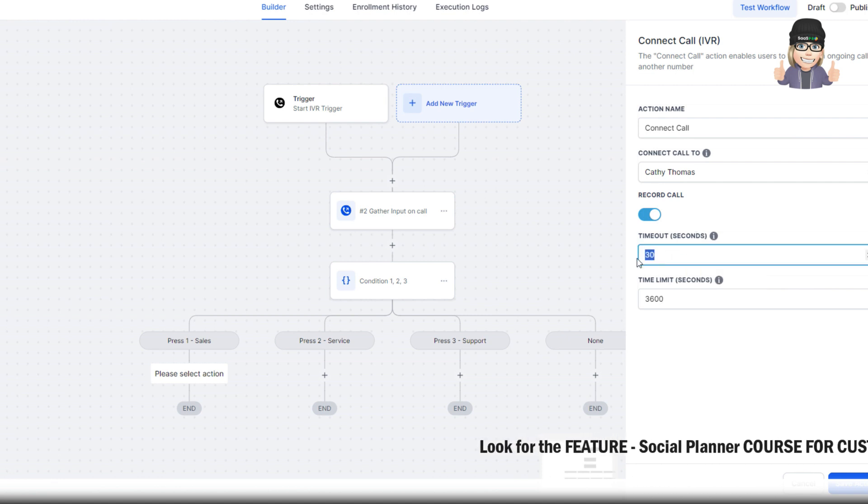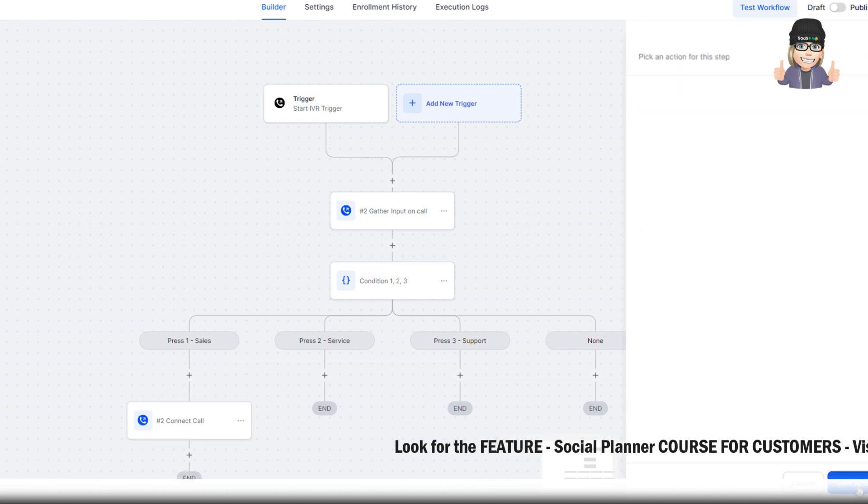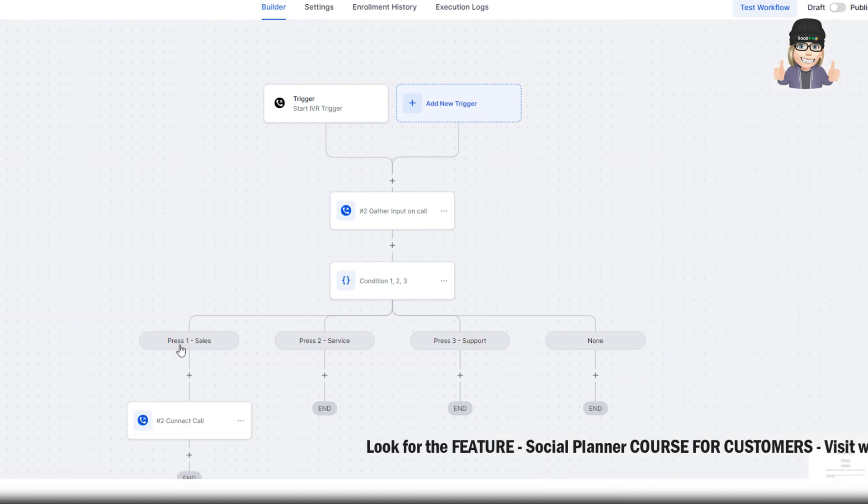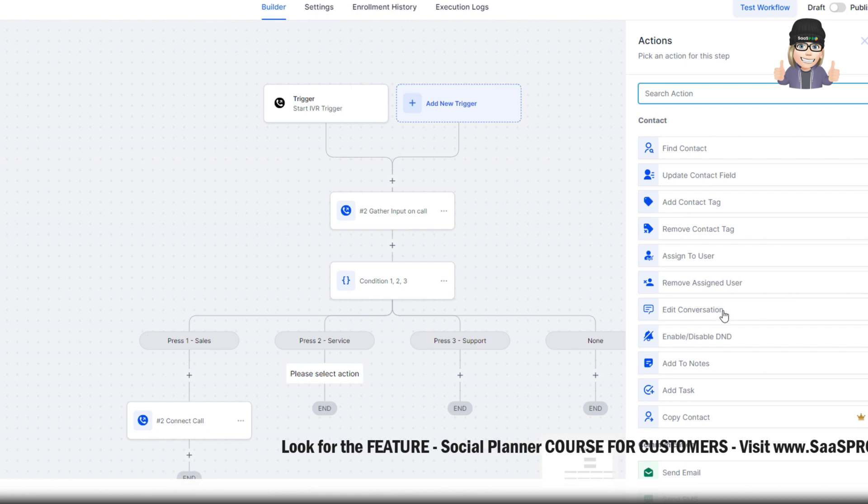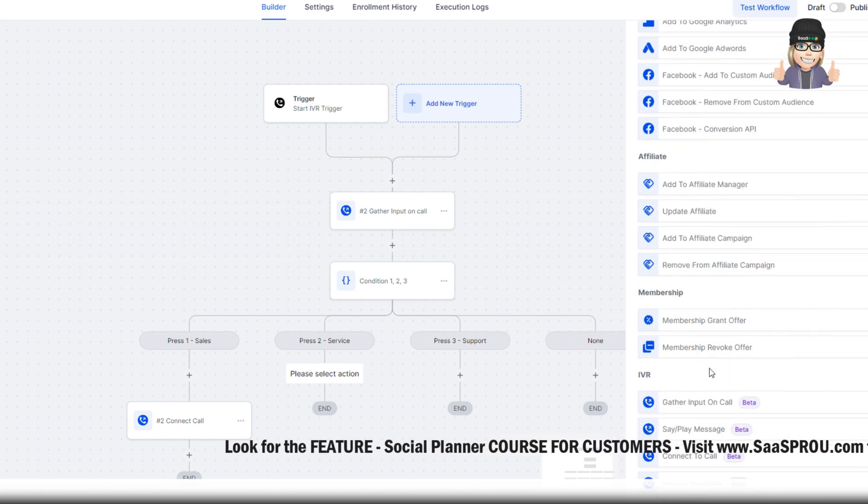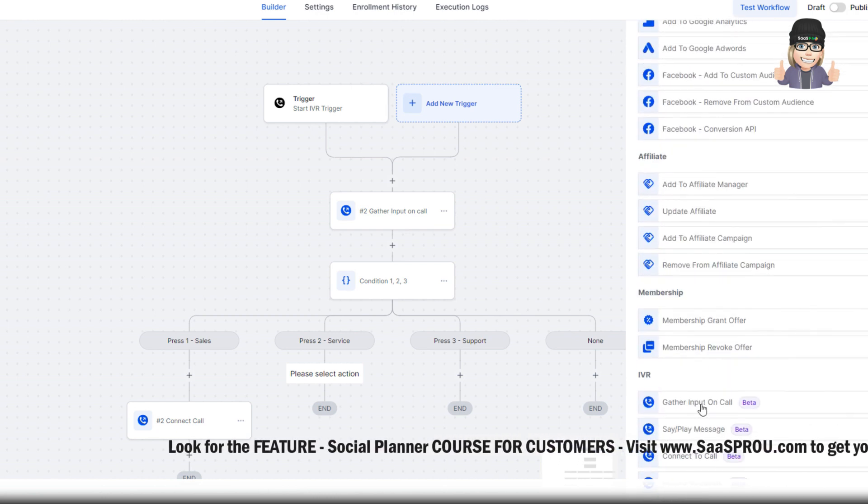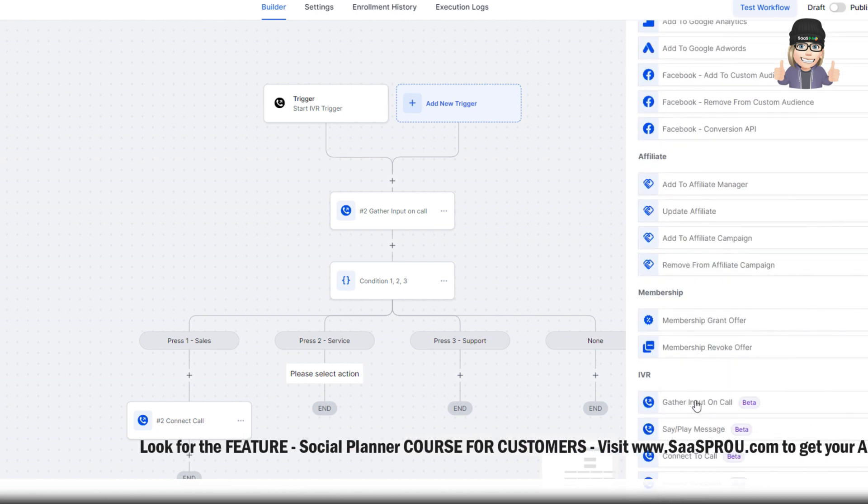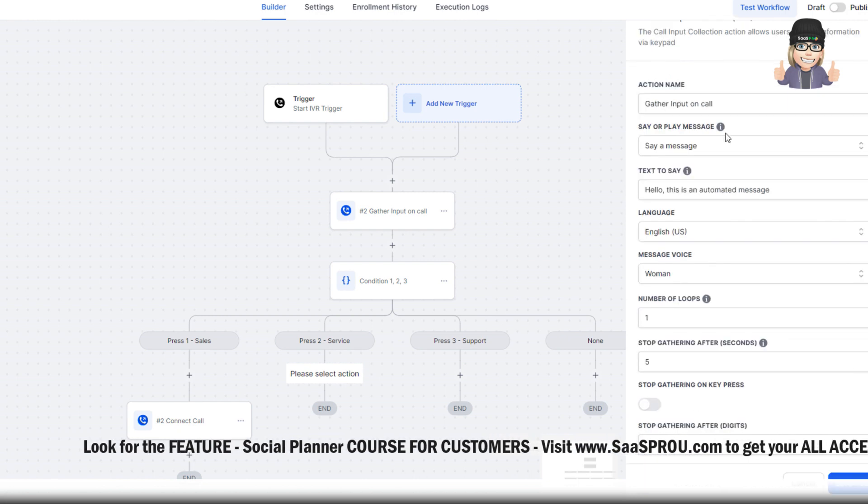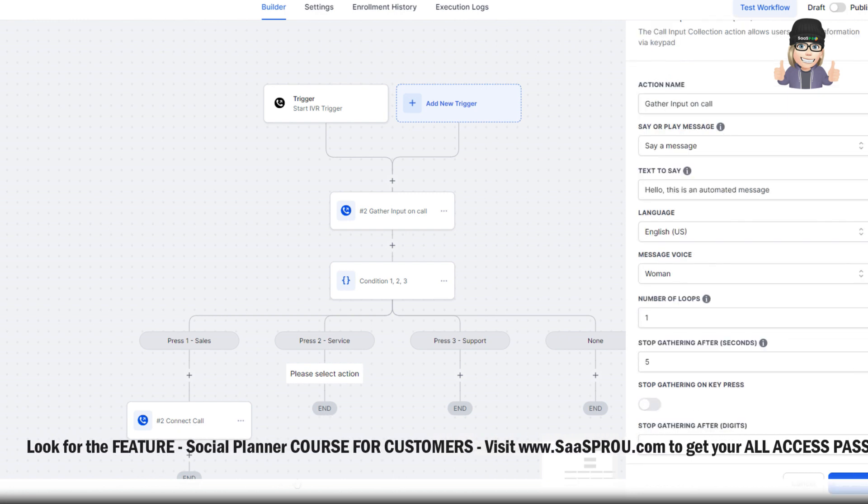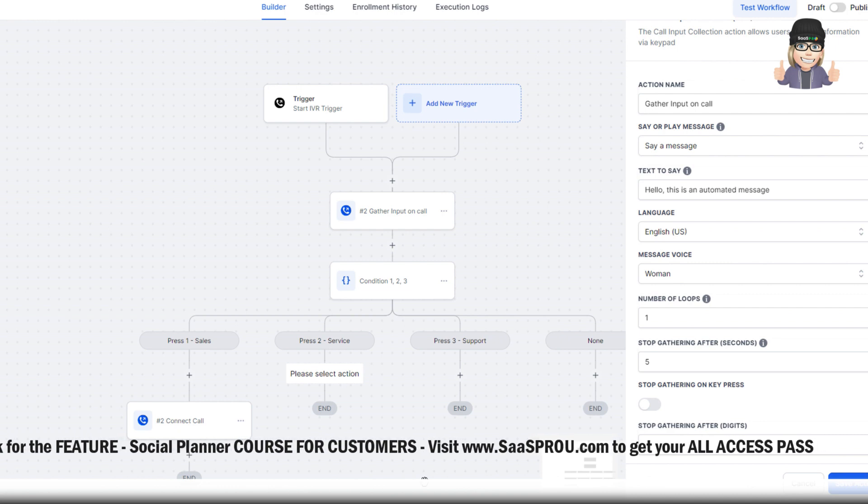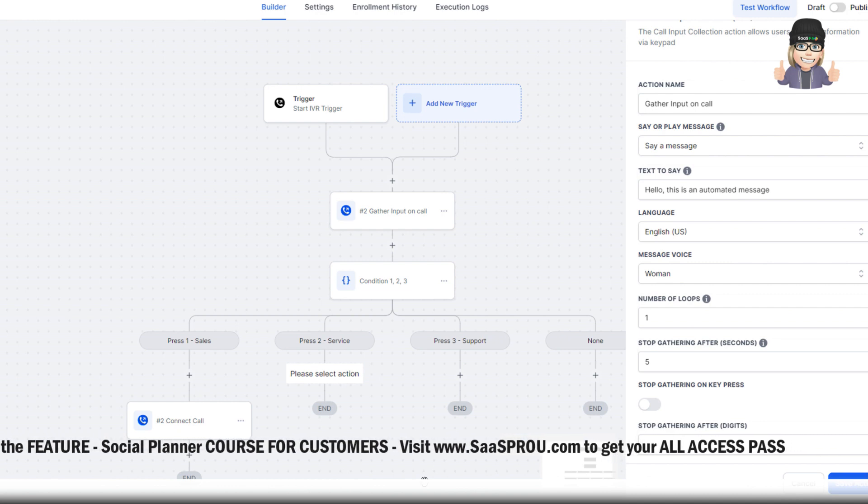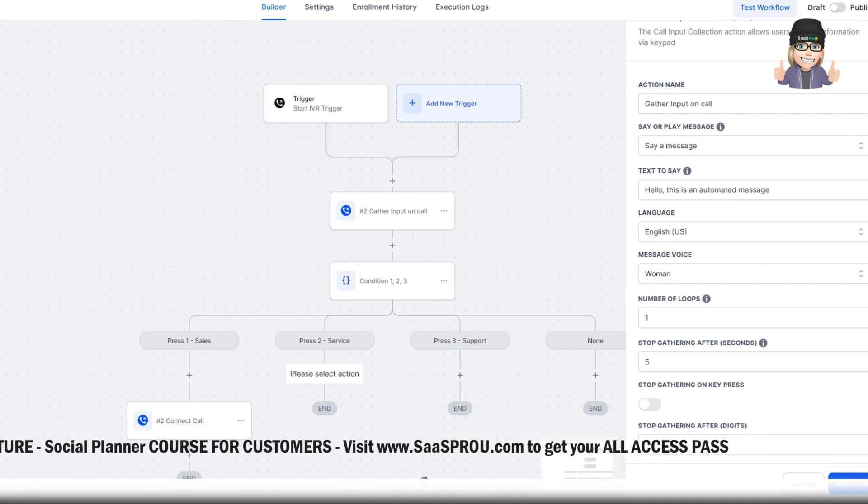Default is set to 30. Sometimes you might do 60. That's just giving them that time. So we'll go ahead and hit save action. And then let's say for service. Let's go back over here. And let's go find our awesome IVR options. And let's say I want to gather some more information. So I can gather some more information. And then I can have them select 1, 2, 3.